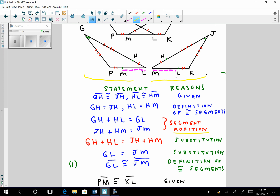Now I can state that GH plus HL equals JH plus HM by substitution — since GH equals JH and HL equals HM, I substitute JH for GH and HM for HL. That gives me this statement, and from it I conclude that GL equals JM by substitution as well. Once I have these equal numbers, I state that segment GL is congruent to segment JM by the definition of congruent segments.